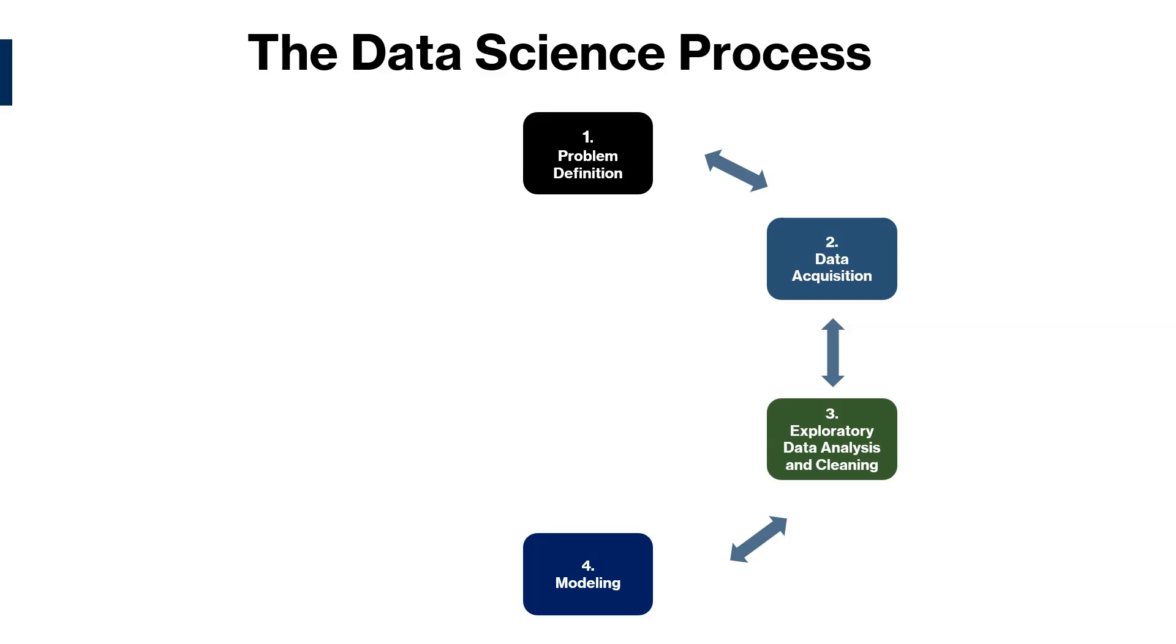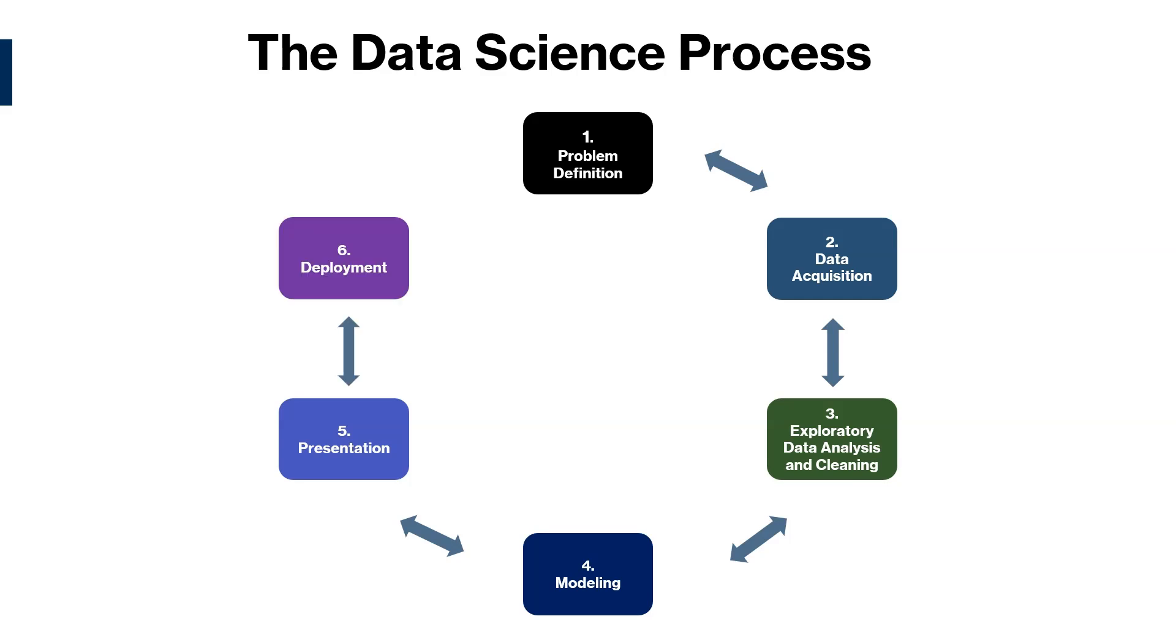This is to understand the data and prepare it for the next step, which is modeling. During modeling, we train machine learning models and evaluate their performance. Once the model is ready, we present findings to the customer to gain acceptance. And then lastly, deployment, where we implement the model in the real world.